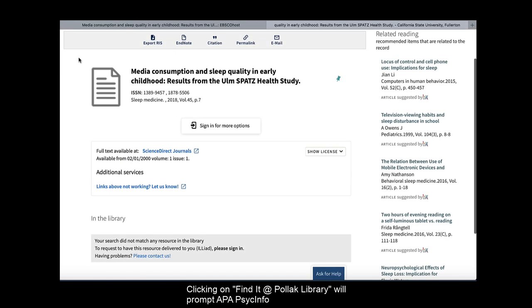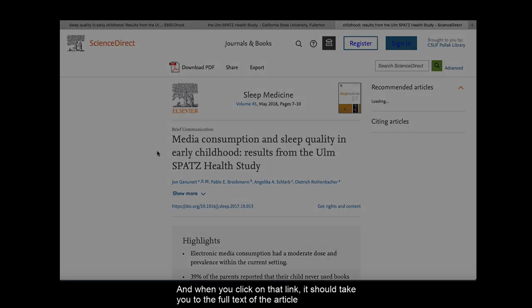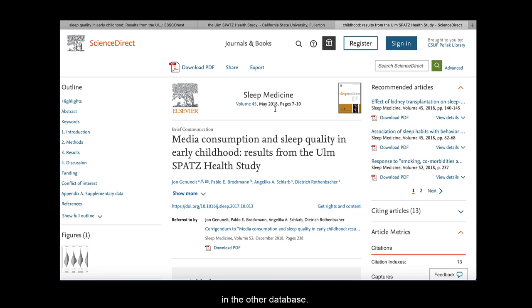If the full text is not available in this database, look for the Find It at Pollock Library button. This button can be found in all of the library databases. Clicking on Find It at Pollock Library will prompt APA PsycInfo to check with the other library databases. If the full text is in any of those, there will be a link to it. And when you click on that link, it should take you to the full text of the article in the other database.